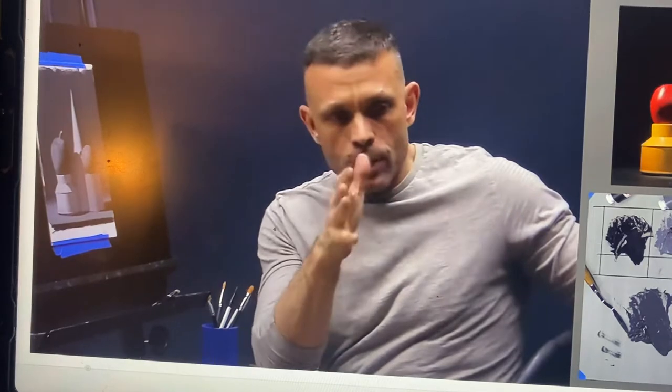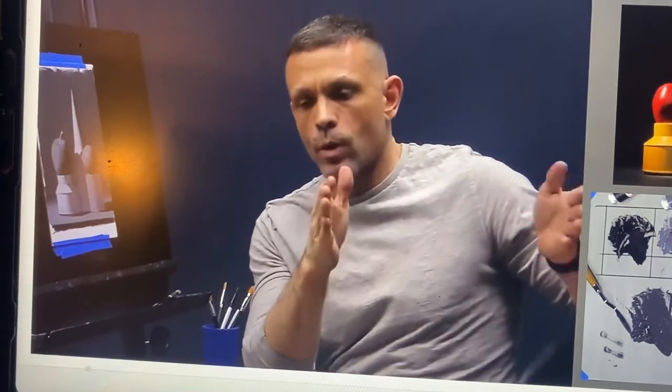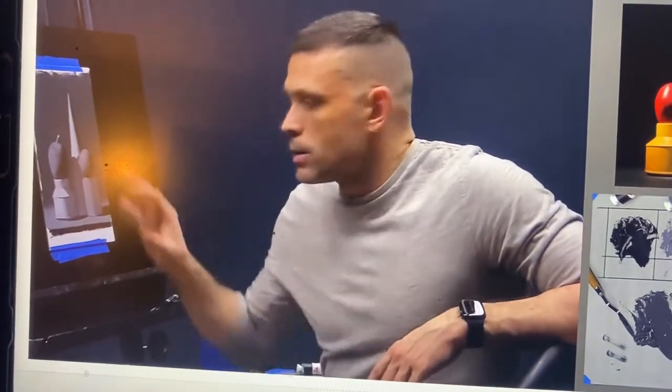A painting is an equation. It's a hundred or a thousand decisions on one side of an equal sign, and on the other side of the equal sign is the finished painting.